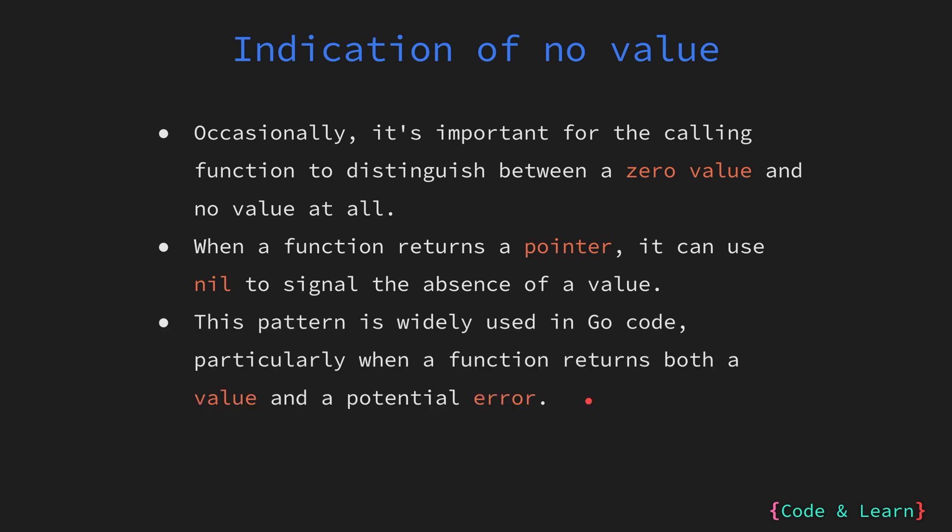We will see this in a future lesson. But in Go, it's a common practice to return both a value and an error from a function. In situations where there is no valid value to return, the function can return nil as the value to signify the absence along with the appropriate error. This pattern ensures clear error handling in Go code.